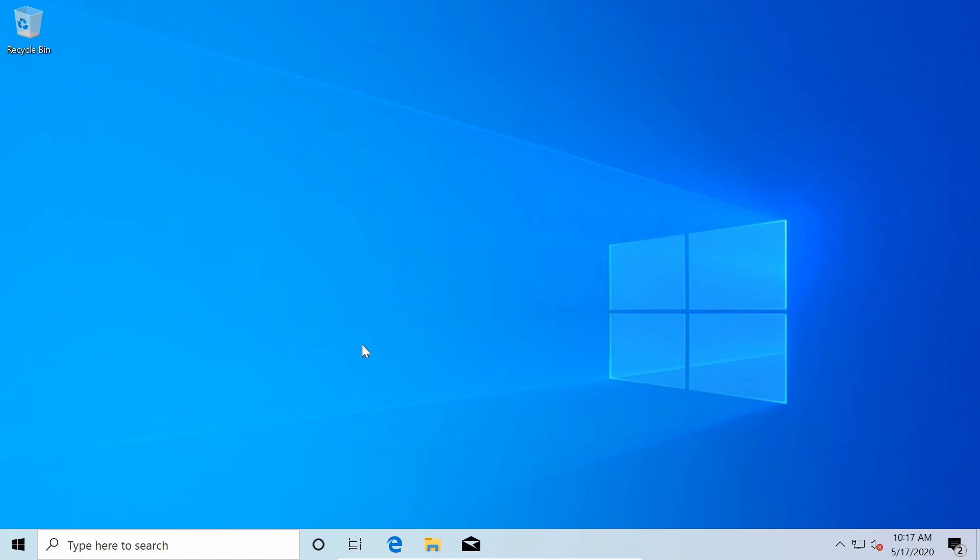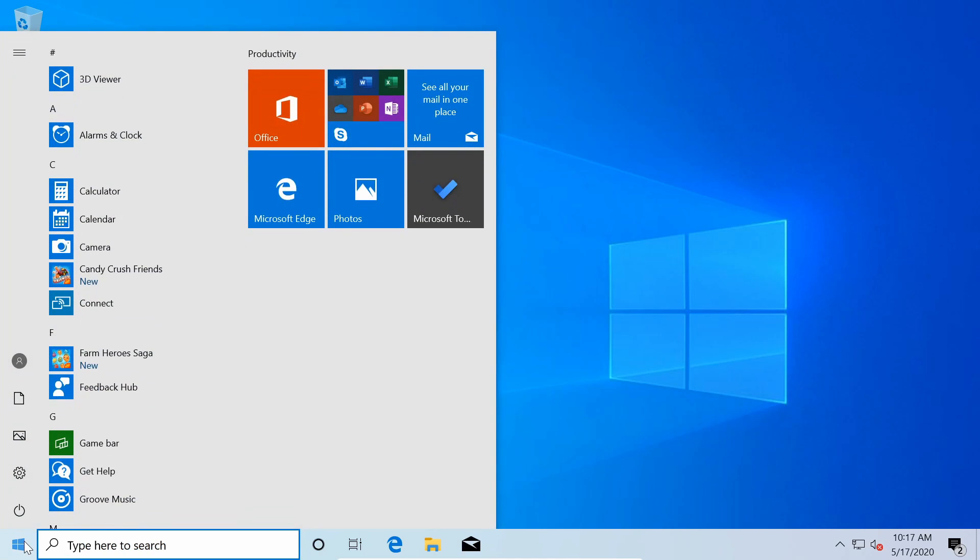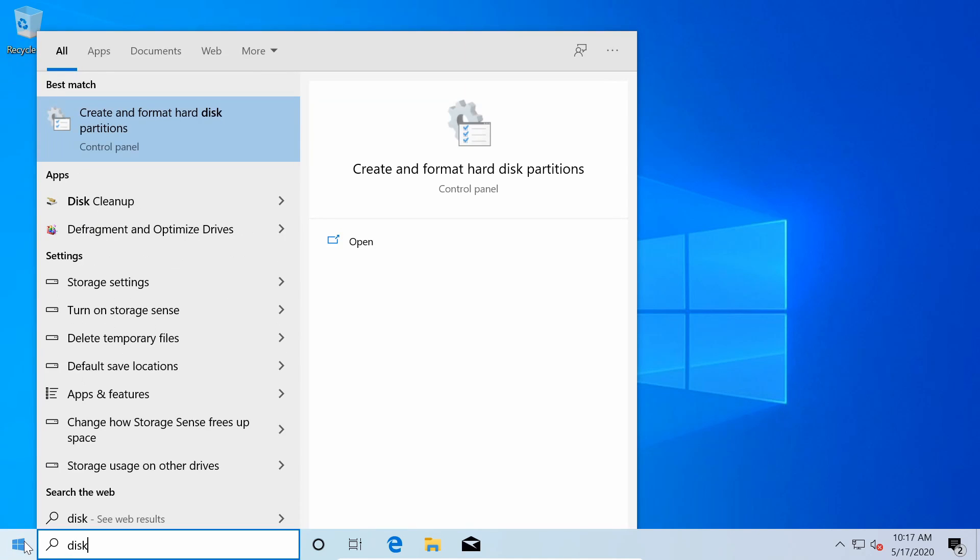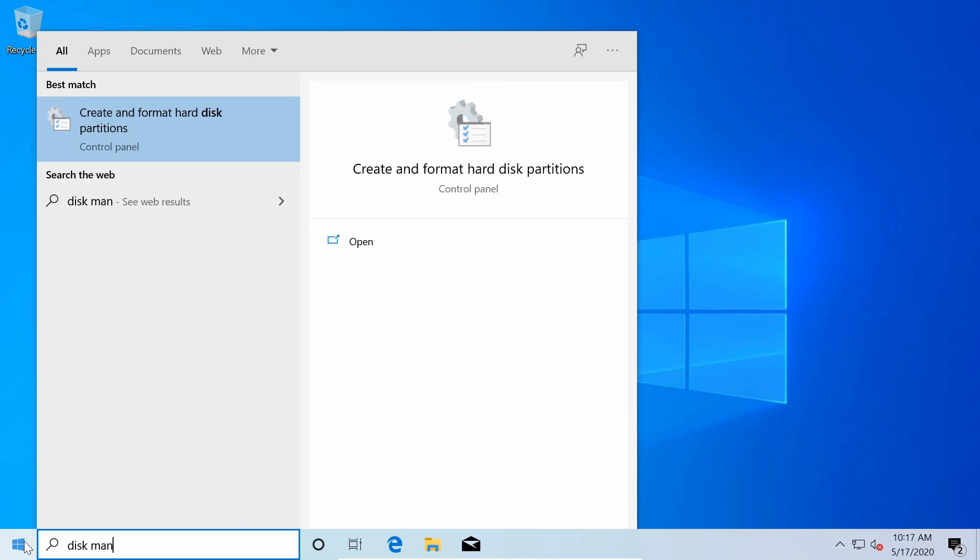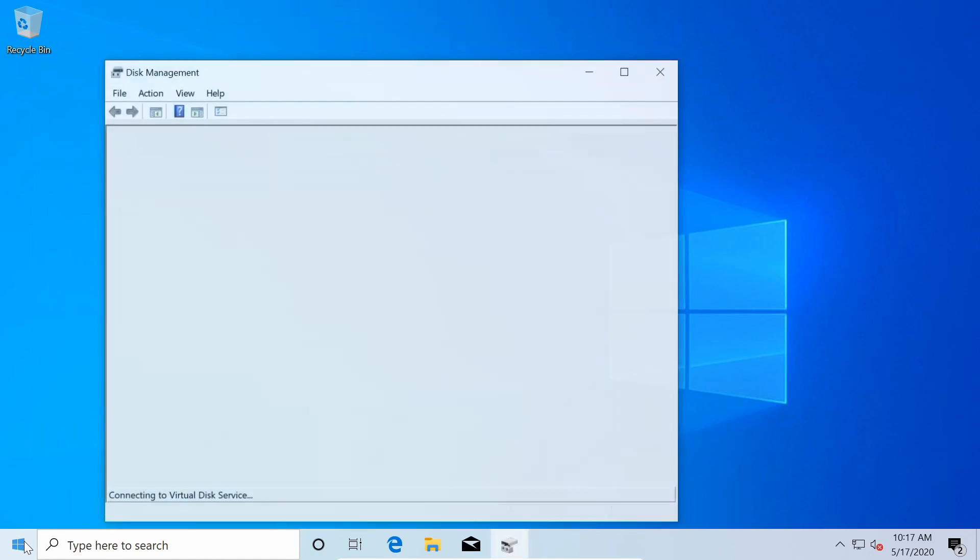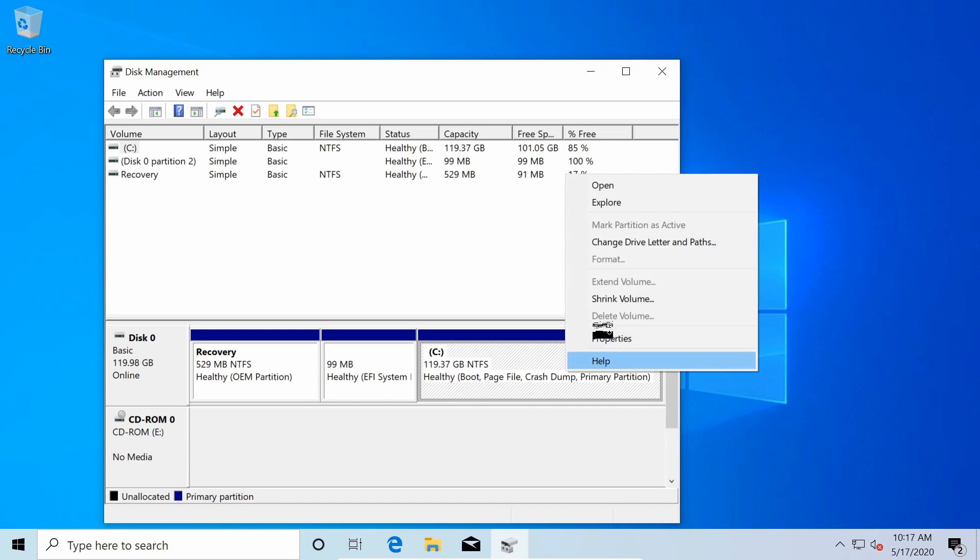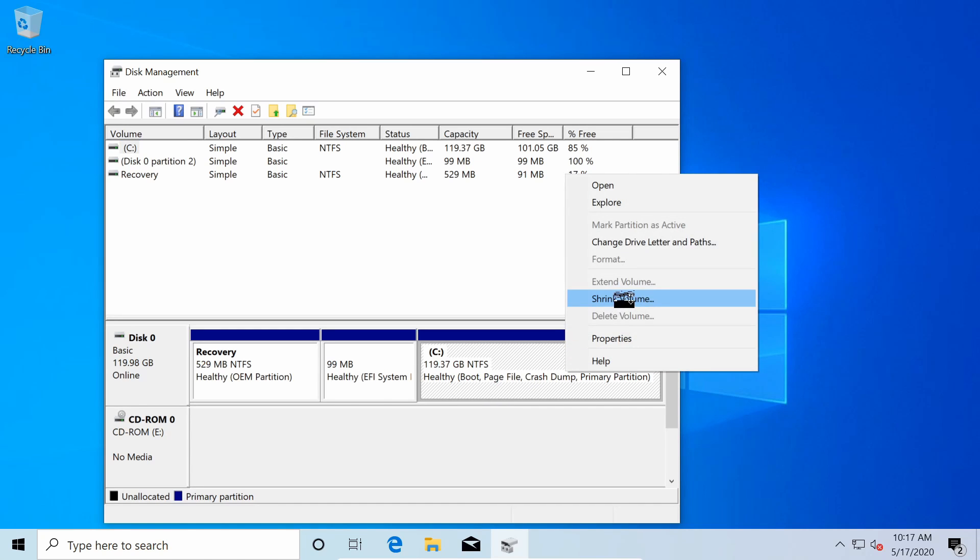So the first thing I'm going to do is make some space with the disk management tool. If we hit the start menu and search for disk manage, you'll see we have create and format hard disk partitions. If I open that up, you can see that I have the C root file system for Windows and it currently takes up around 120 gigs. What I want to do is right-click on here and shrink this value so I can make some space for Parrot.